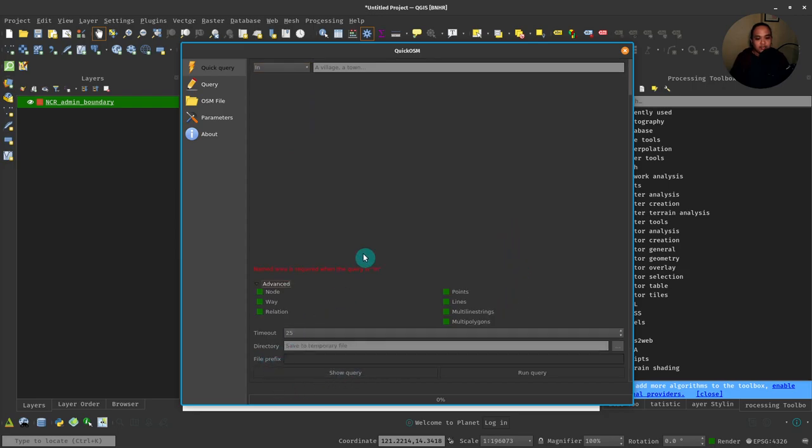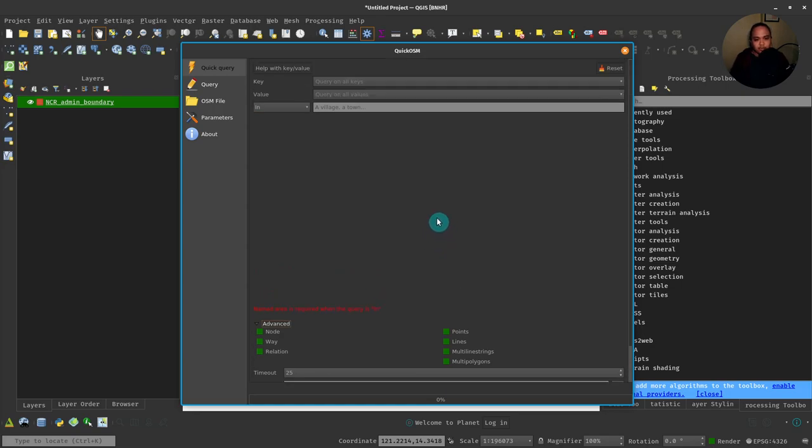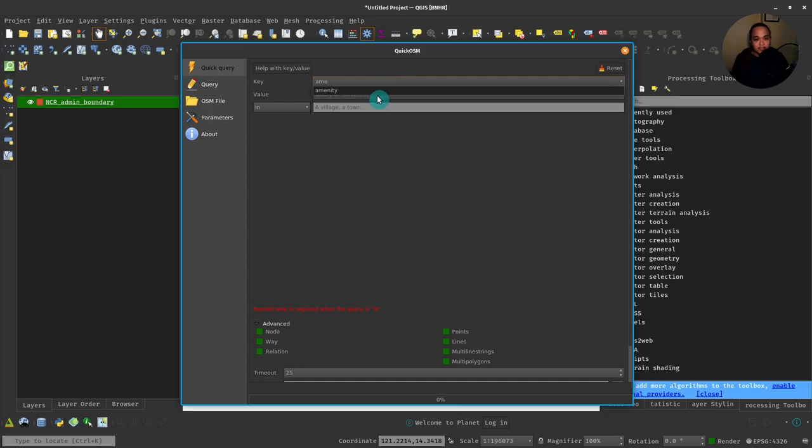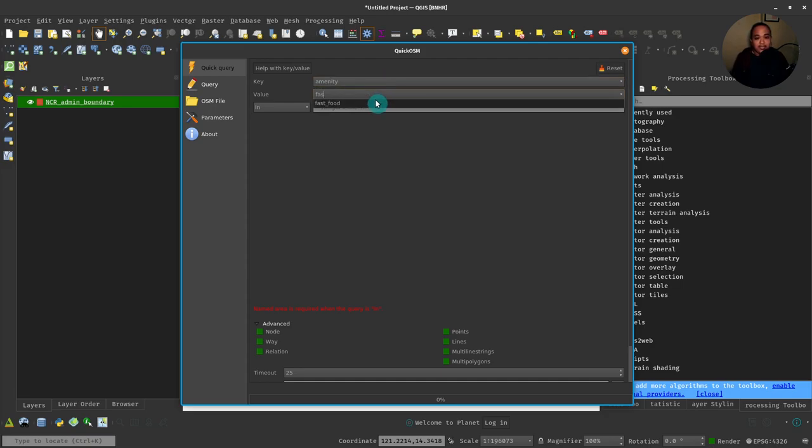Let's try to do a very simple query. For example, I want to load all the fast food chains in Metro Manila. So I can go Amenity, because I know that the key for a fast food is amenity and its tag is fast food. As you notice, it has an autocomplete dropdown, which is really nice.